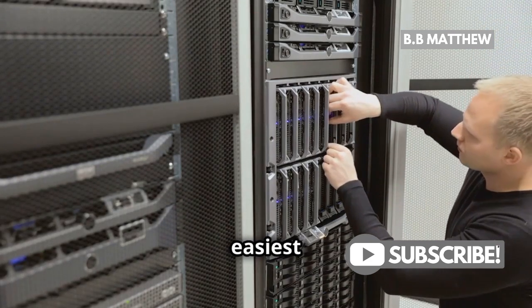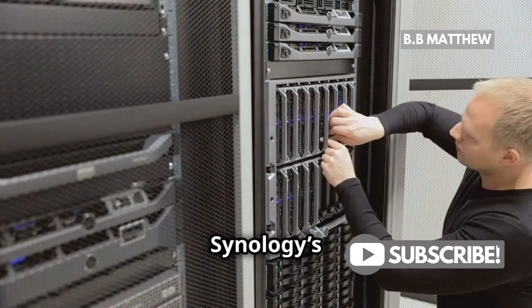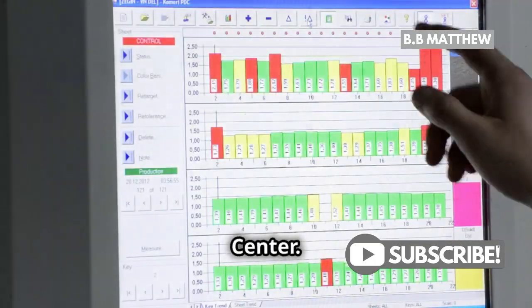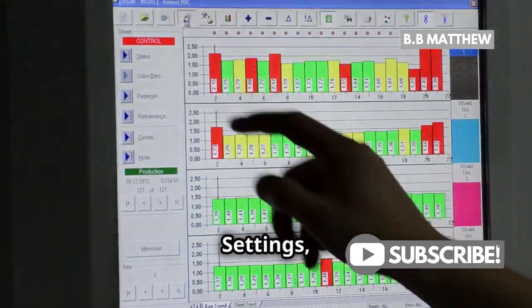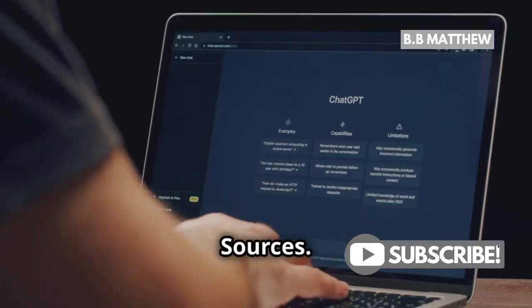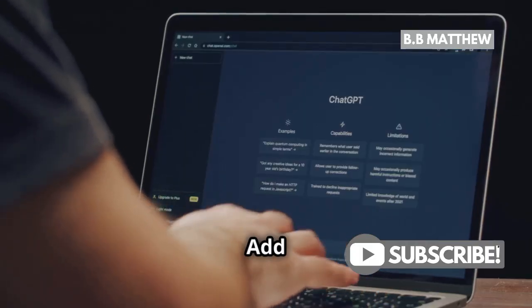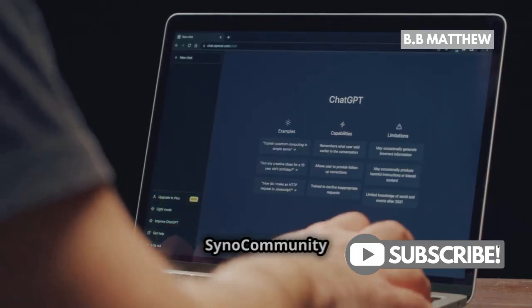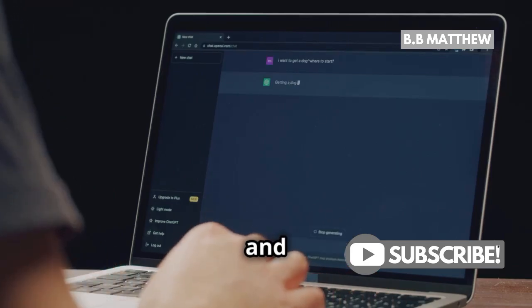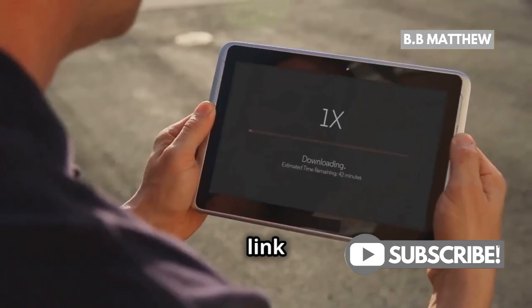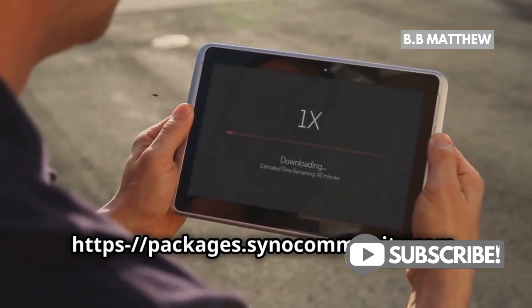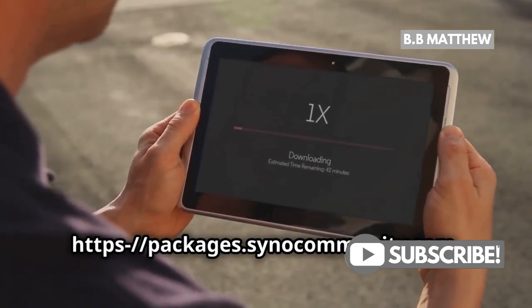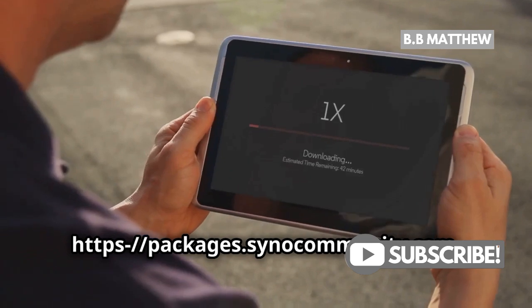First, the easiest method, using Synology's Package Center. Go to Package Center, click Settings, then Package Sources. Add a new source called Sino Community and paste in this link, https://packages.sinocommunity.com.